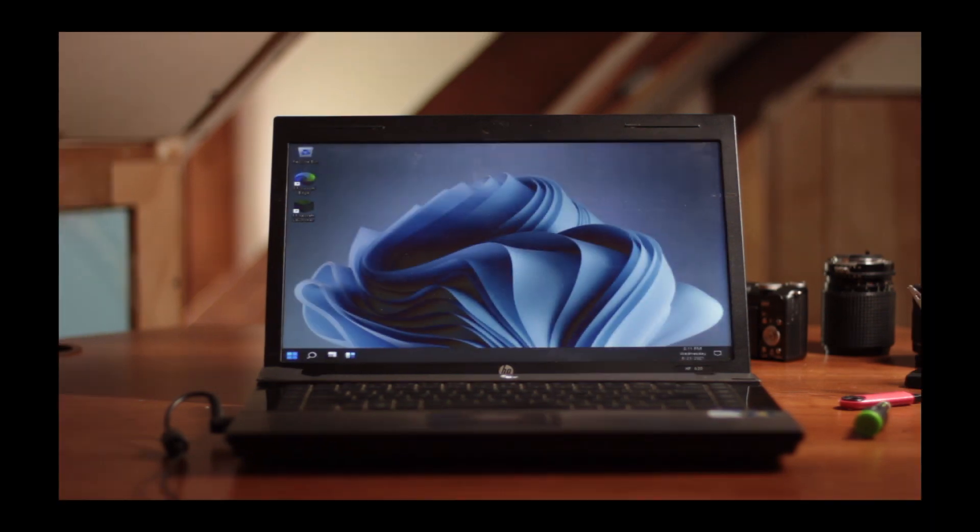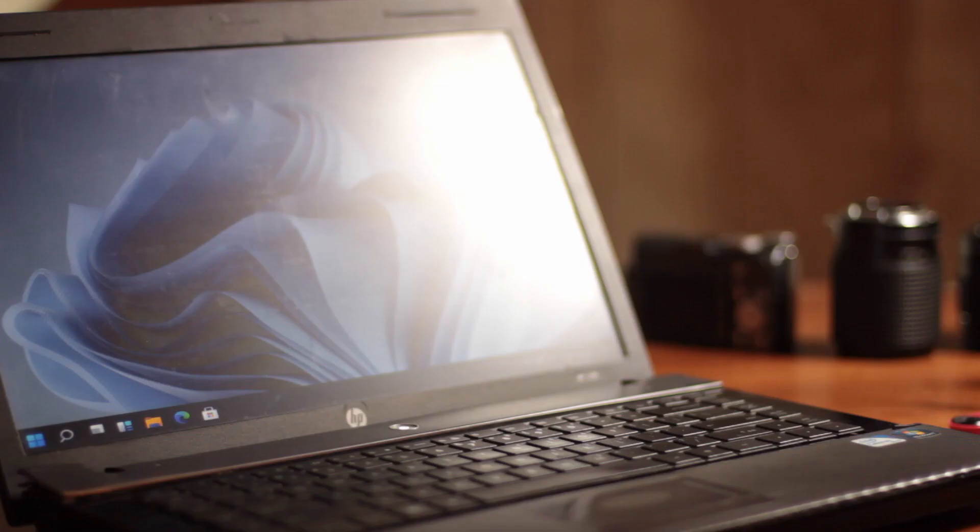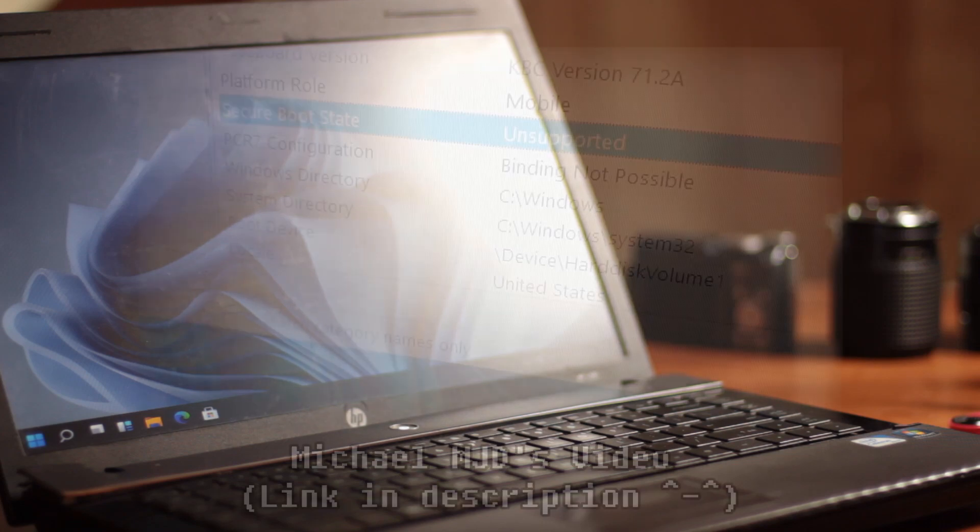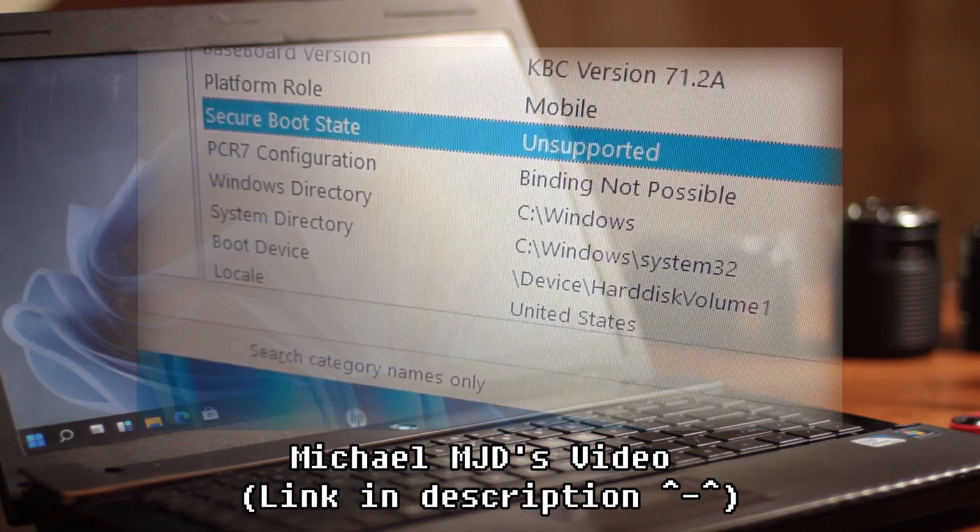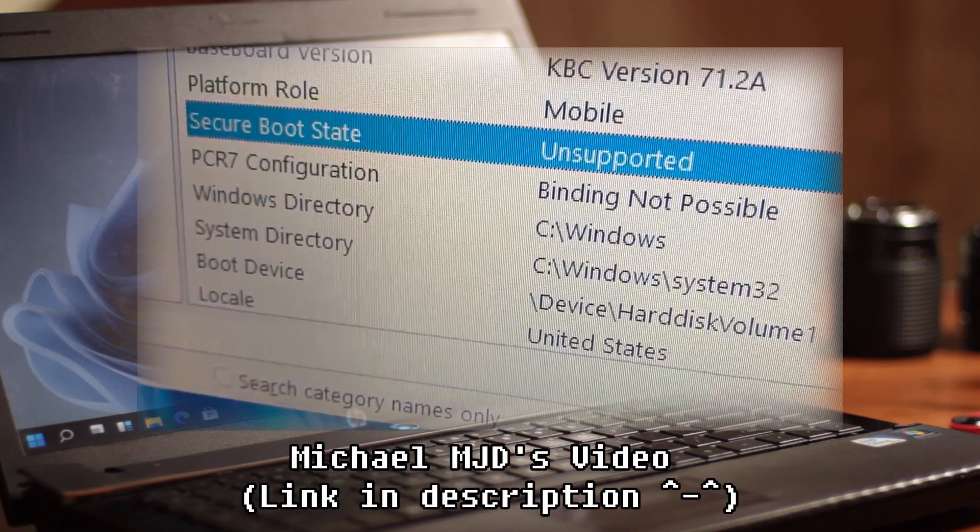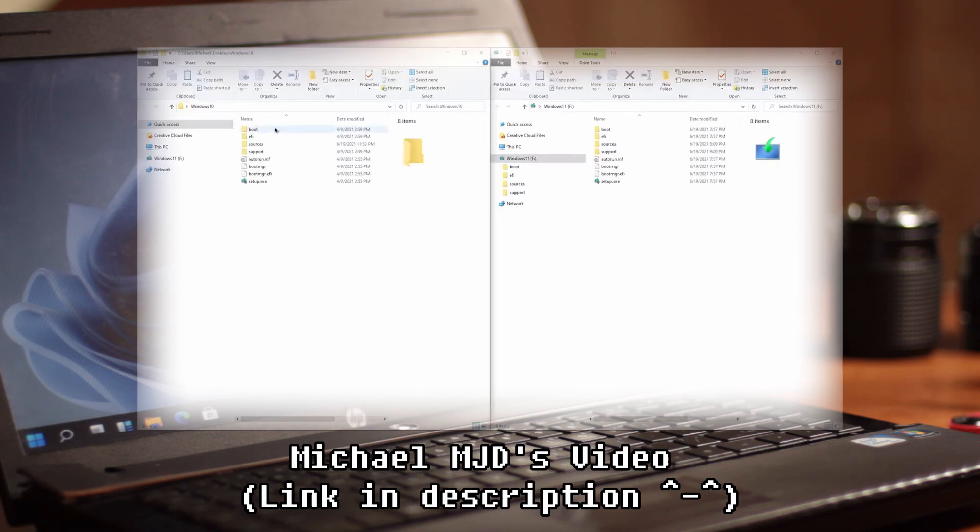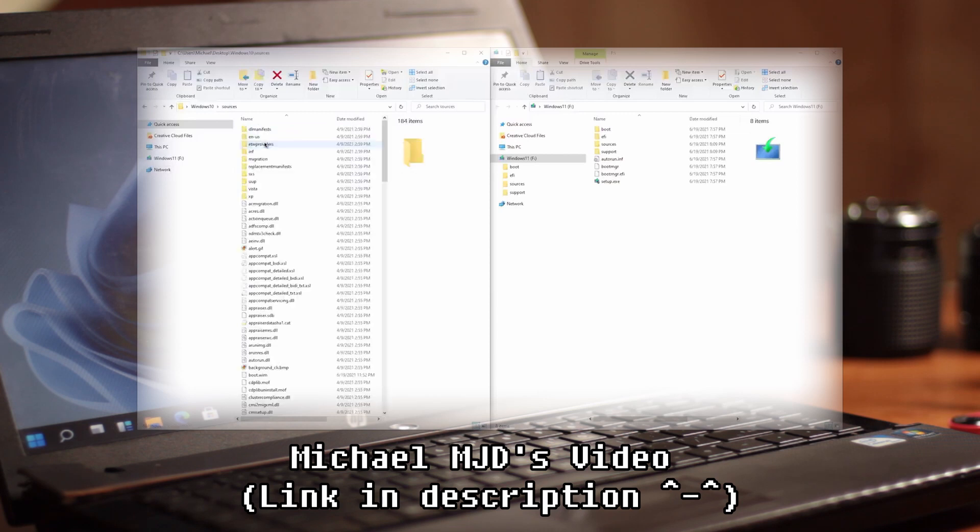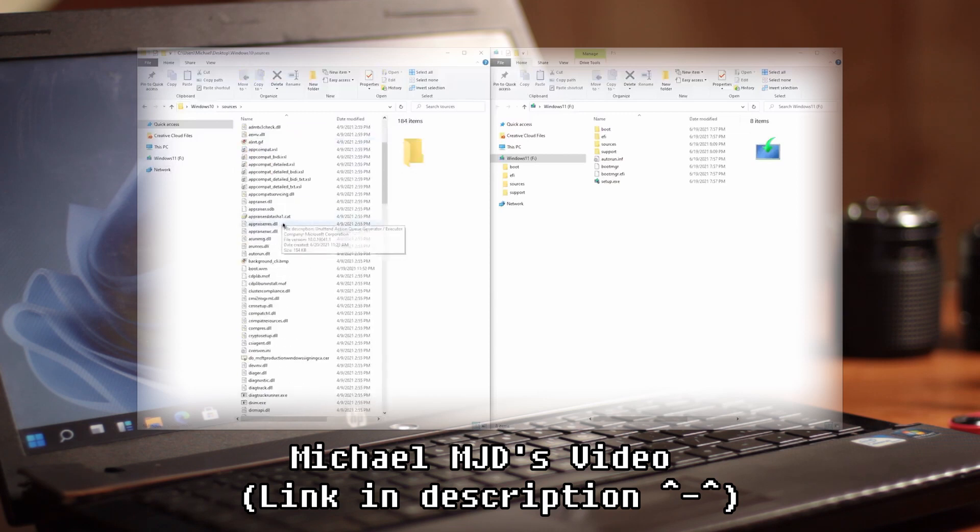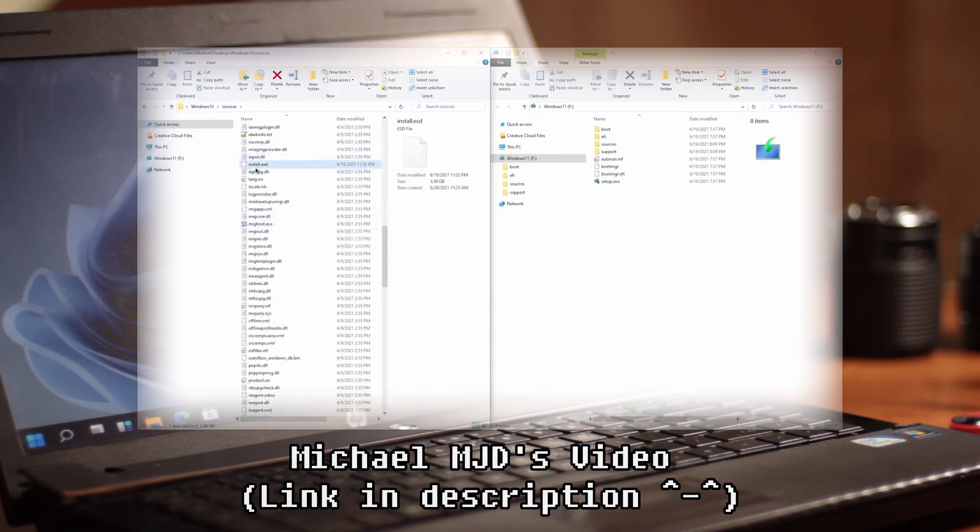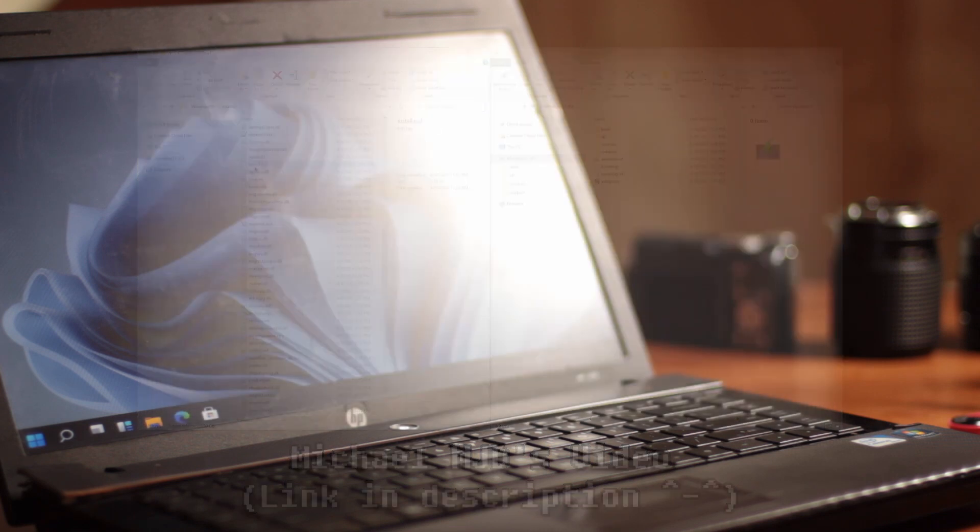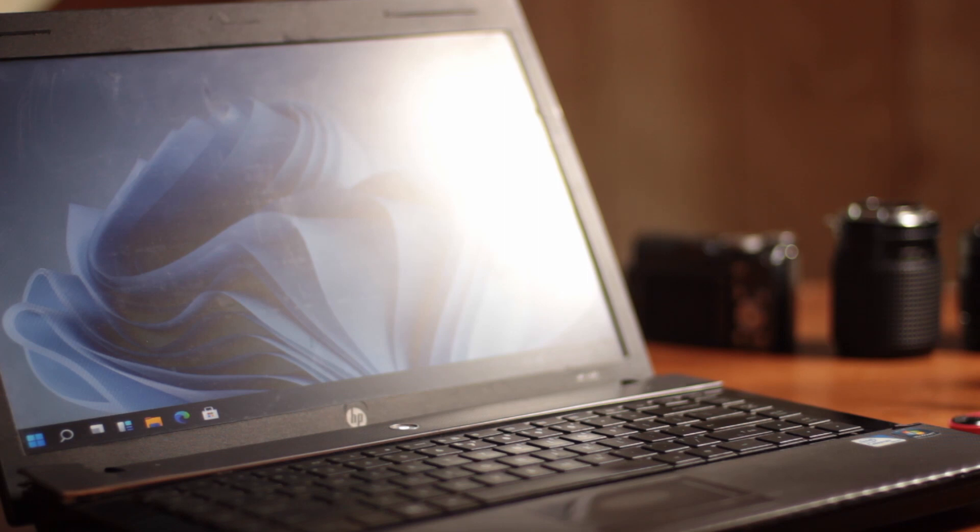Now you might be wondering. MichaelMJD has a method where you can just edit the USB installer image and then install it that way. And that seems a lot simpler and a lot easier. And to be honest, it is. I thought for the longest time that this was really the only way that you could do it. And I'm just a little bit late to the party. But that's not to say that this method doesn't have its uses.